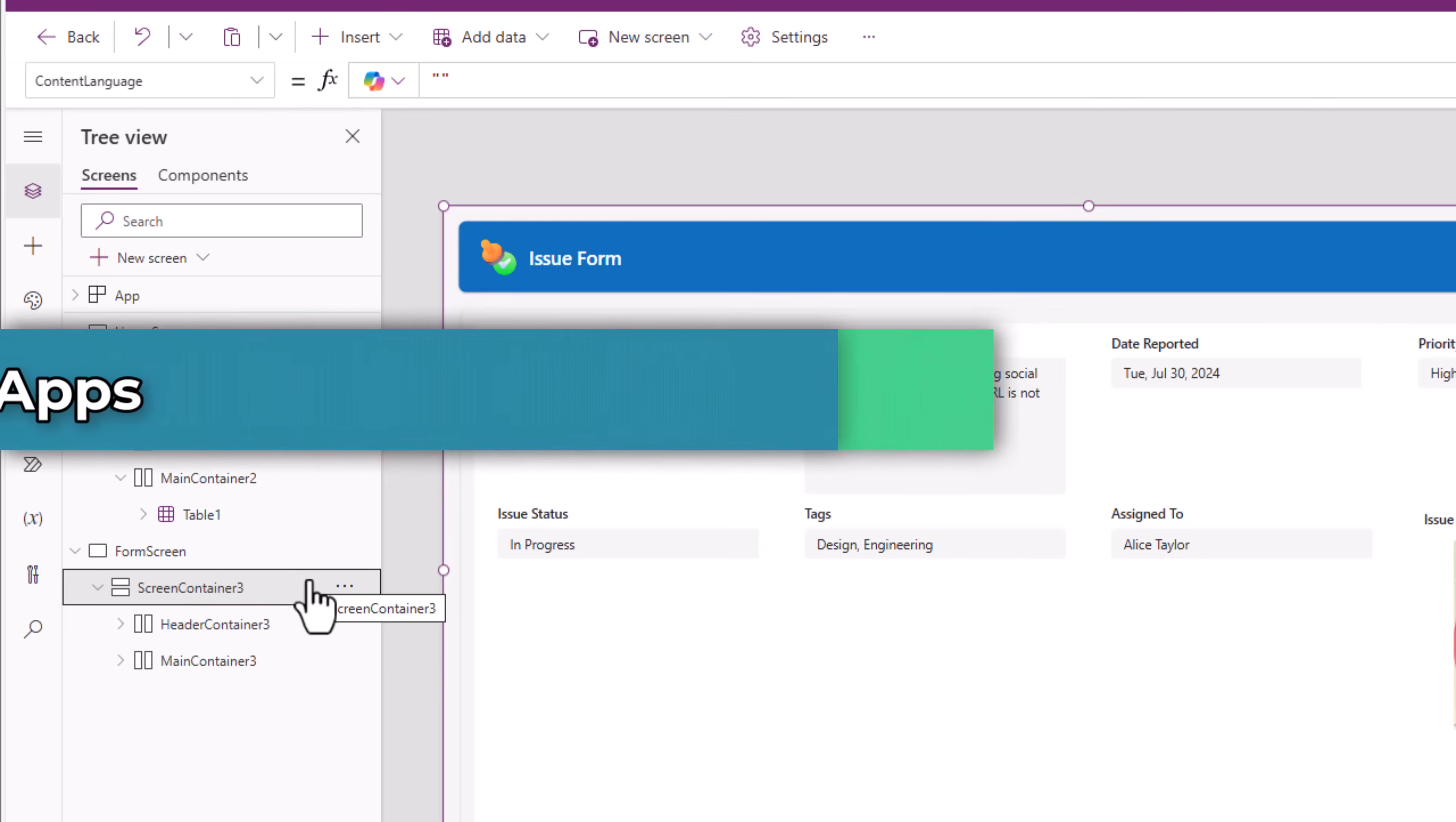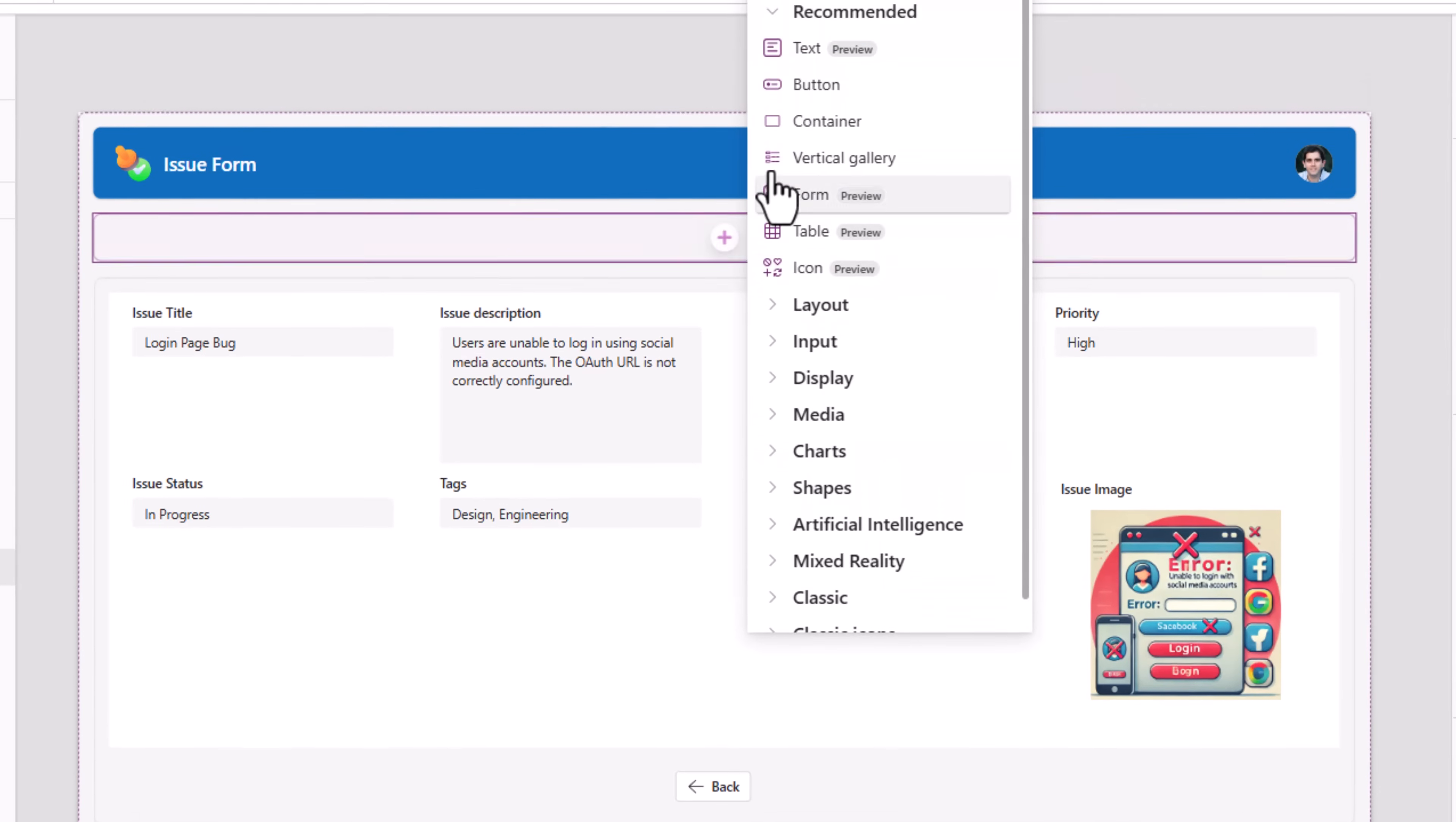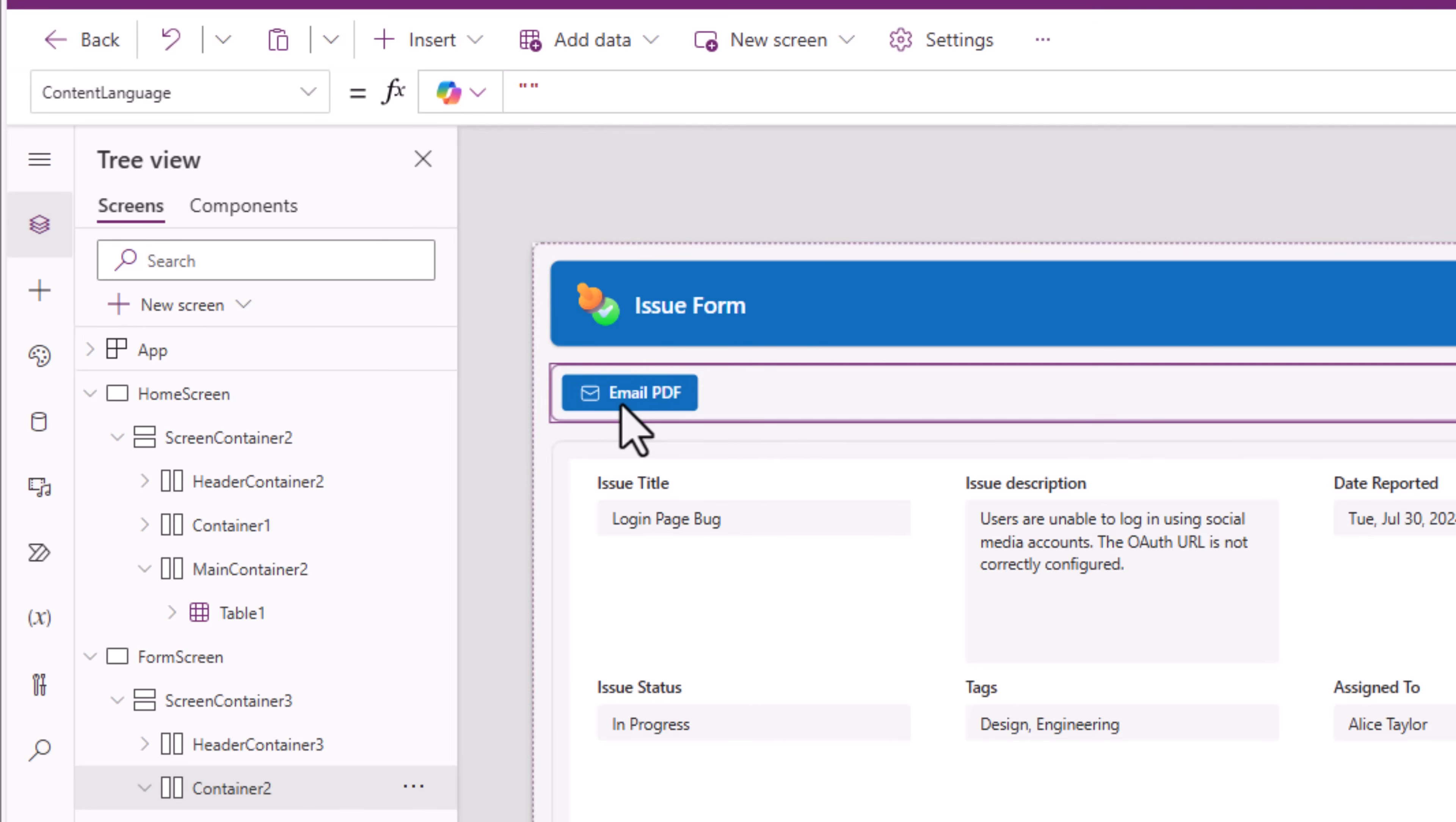Let's start working with the PDF function. I'll select my screen container and insert a horizontal container which I will reorder and move up. I'll turn off flexible height and give it a defined height of 50. I will be placing some action buttons within this. In this container I'll go and insert the modern button control. The text for this button I will set as email PDF. Now when the user selects this button I would like to send an email that includes a PDF version of the form.